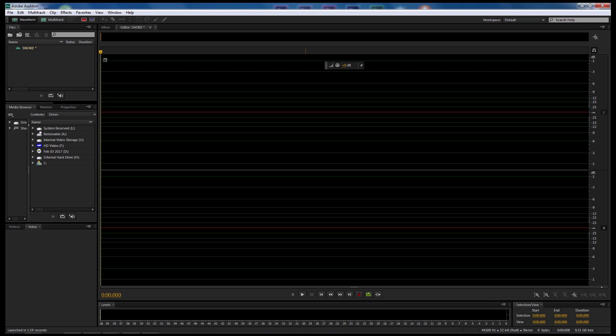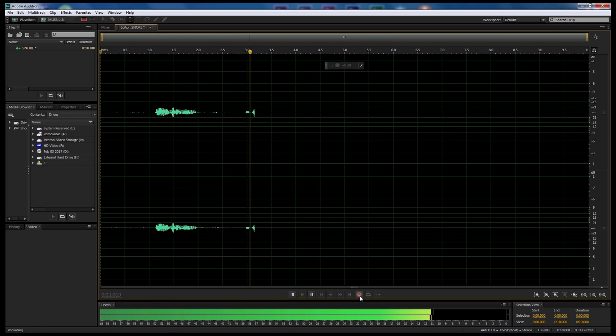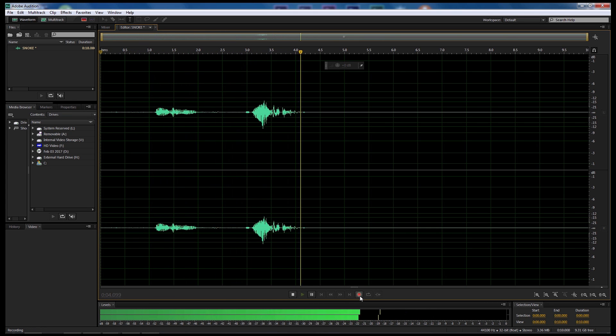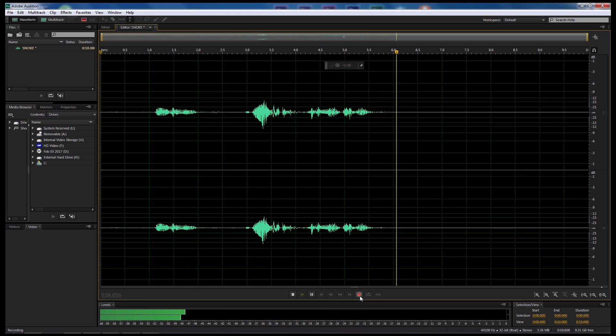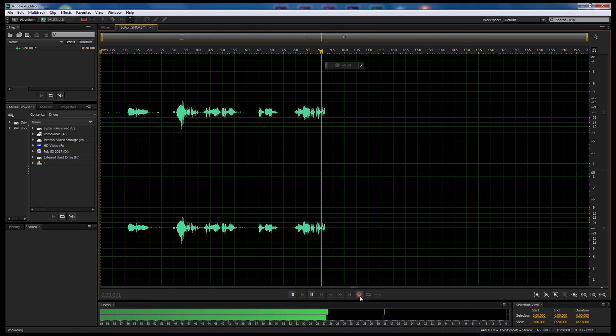So we're gonna get straight into this tutorial now. I'm gonna do a recording. I'm gonna come down here and press record. And then I'm going to say, even you, master of the Knights of Ren, have never faced such a test. So that's what we're gonna be saying. So let's do that recording. Even you, master of the Knights of Ren, have never faced such a test.